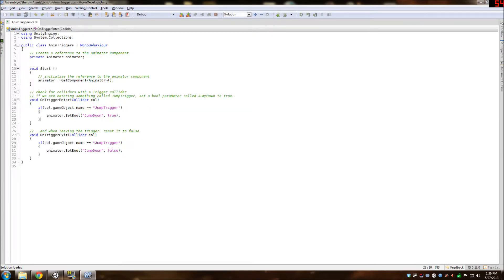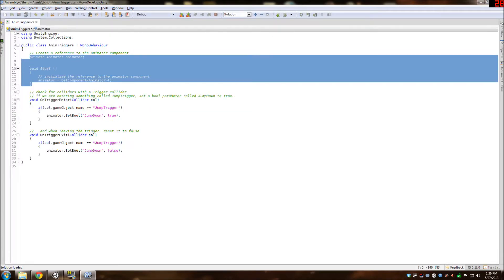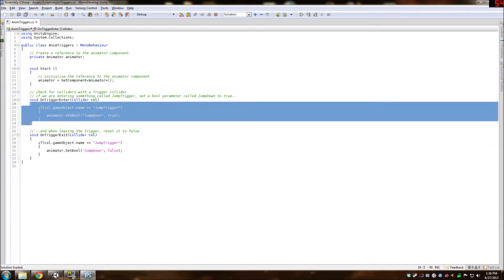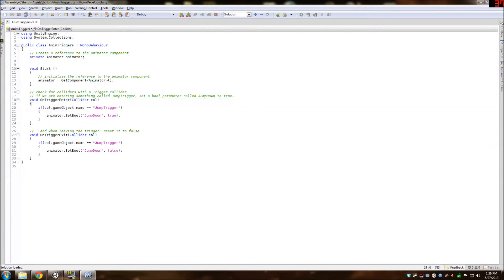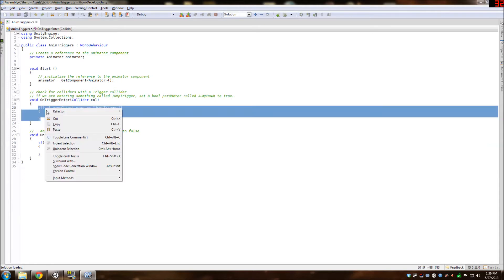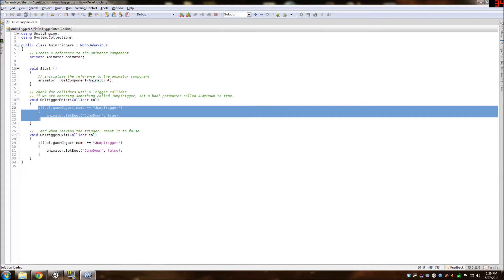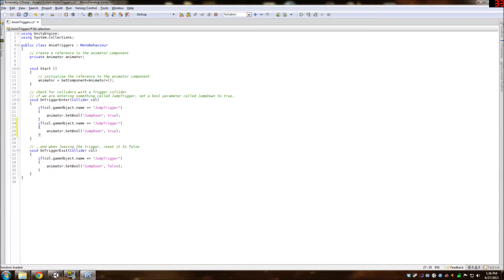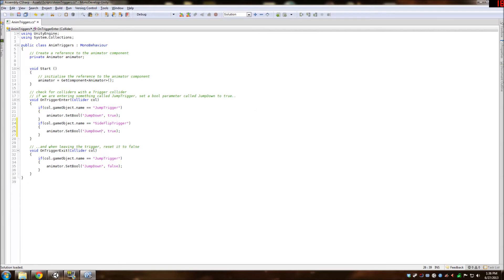Here you just have all the references of the animation controller. And this void starts whenever it enters a trigger. And then it checks for if it's jump trigger, then it makes jump down animation playing to true. So we're going to copy this, paste it down. And all we really have to do is change the names to what we want. So we're doing side flip trigger because that's the name we changed.